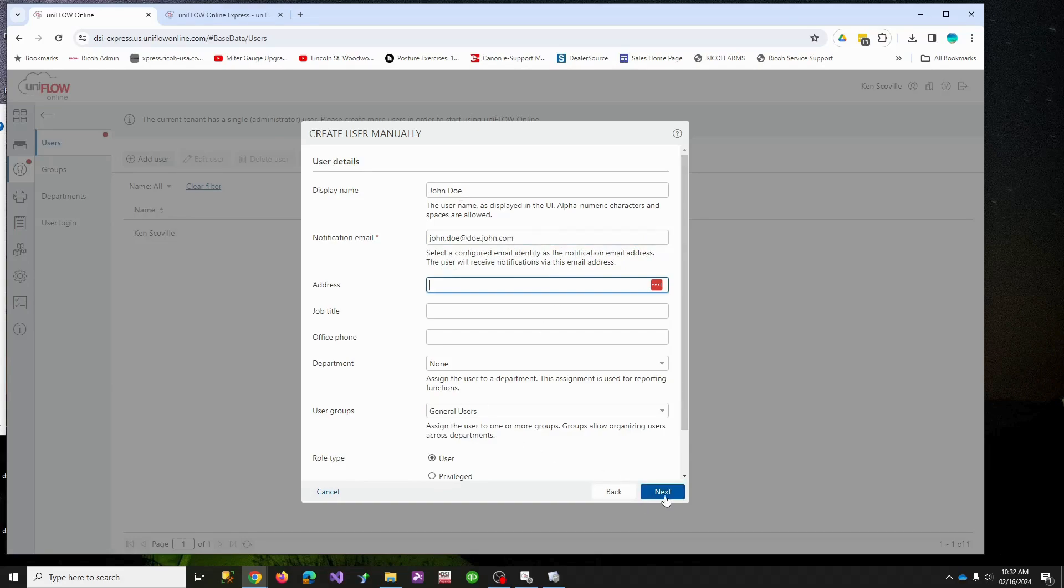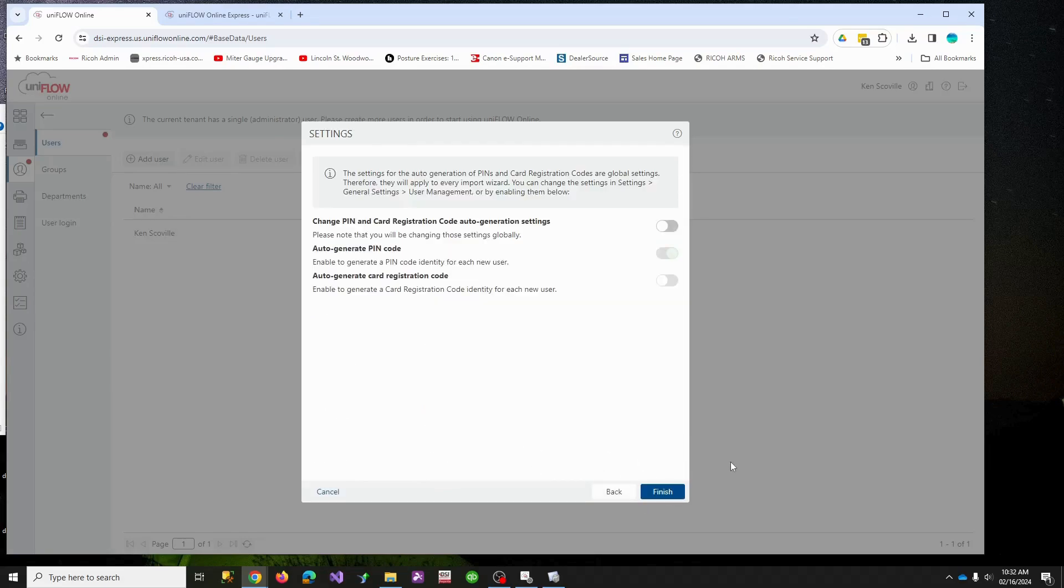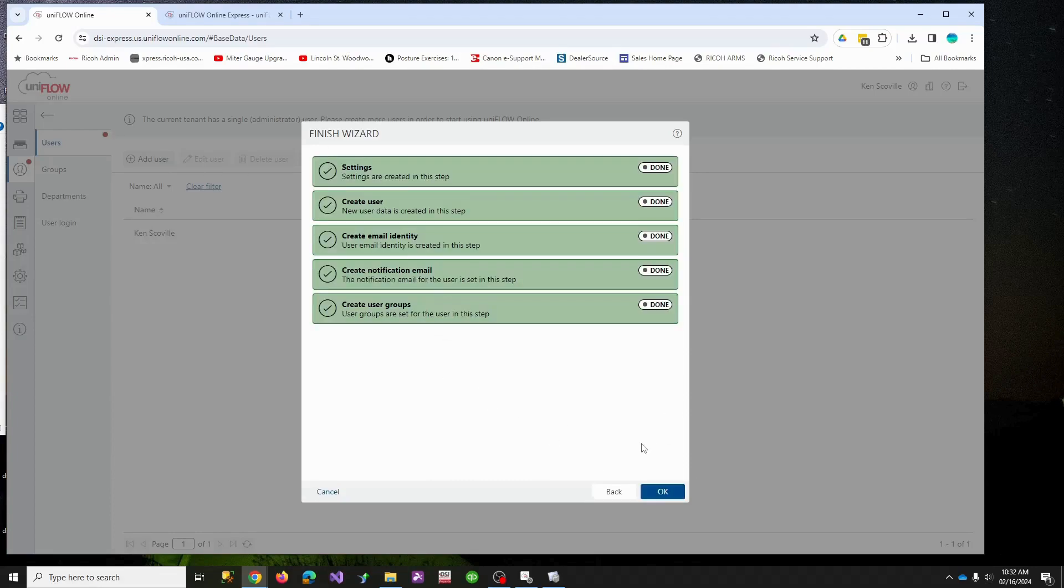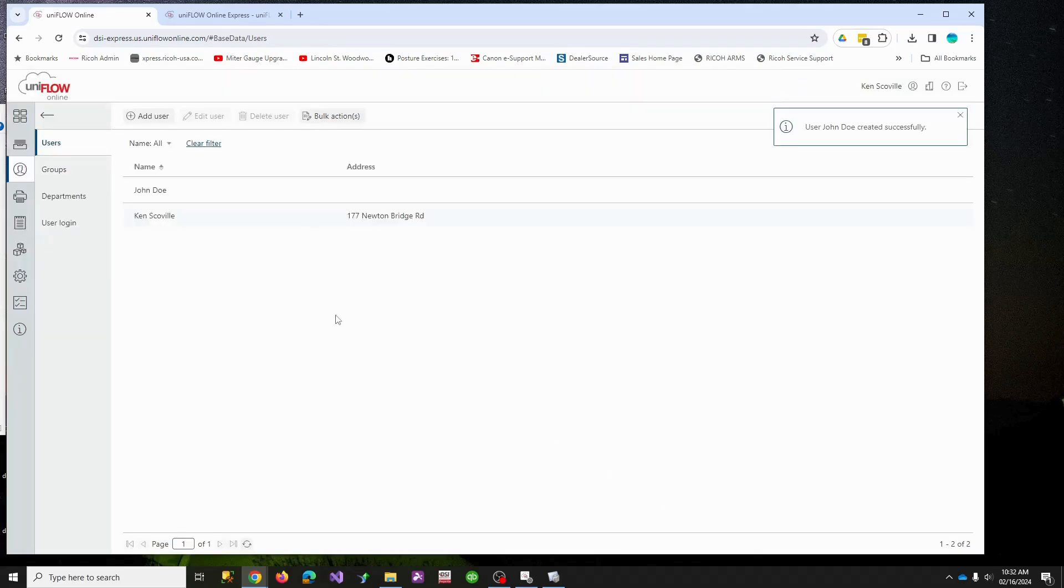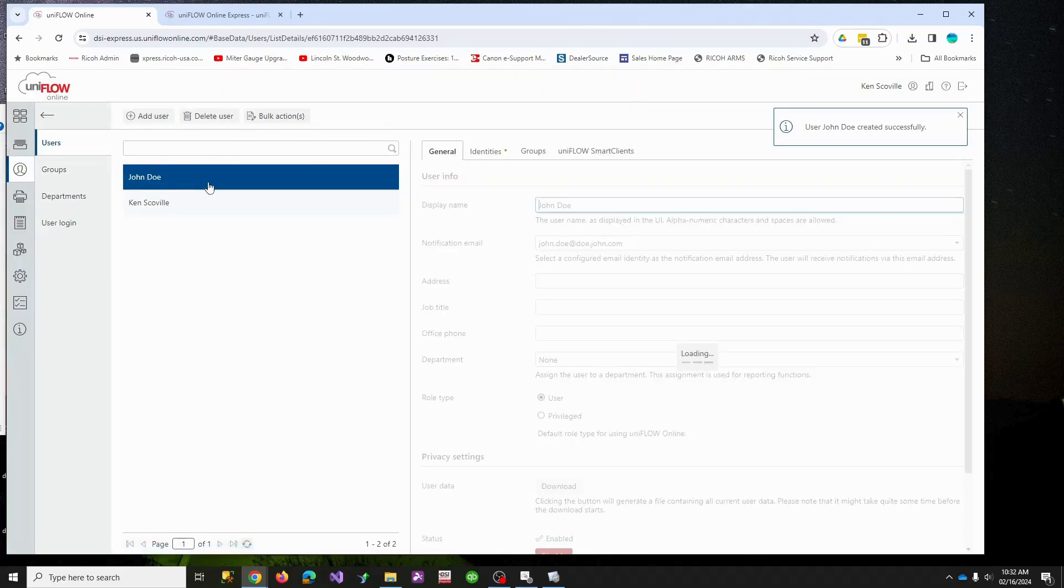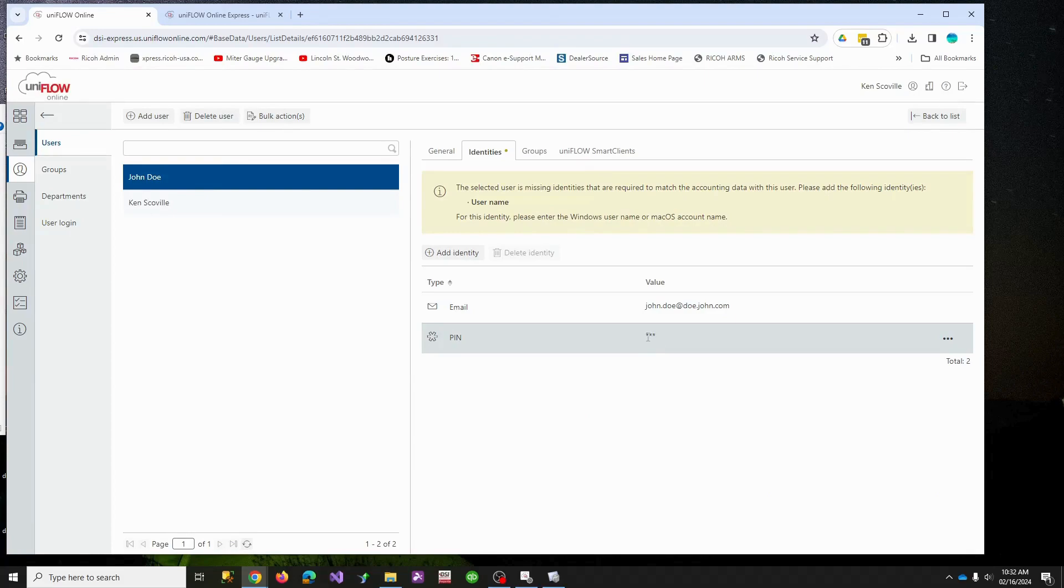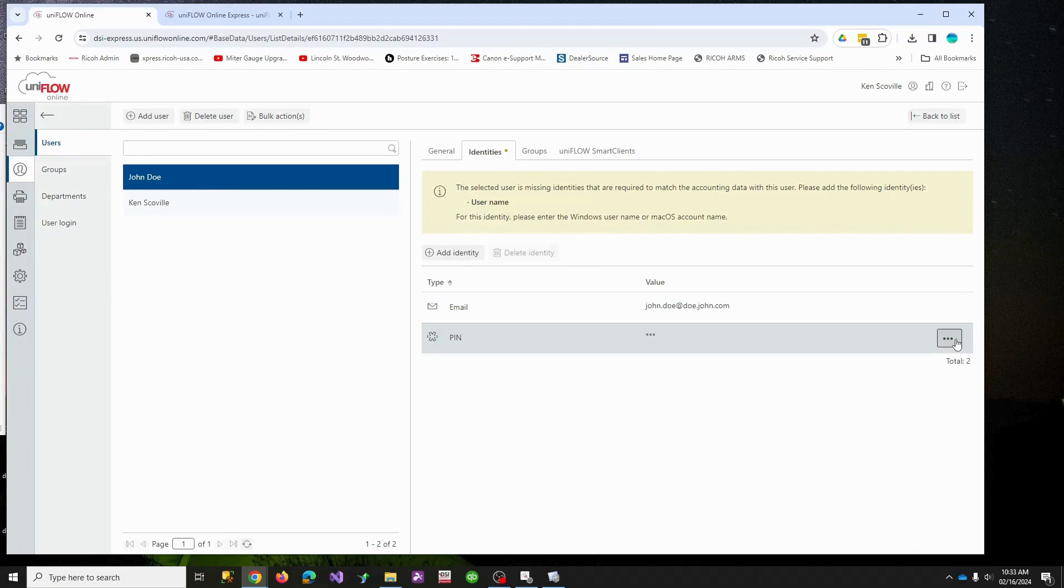And I'm going to hit save and it's telling me it's going to auto-generate a PIN. That's fine with me. I'm going to hit okay. Uniflow likes identities, so this PIN will identify when we go to a copier and we type this PIN in, it's going to know that this PIN is linked to John Doe.